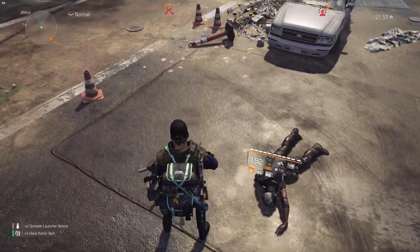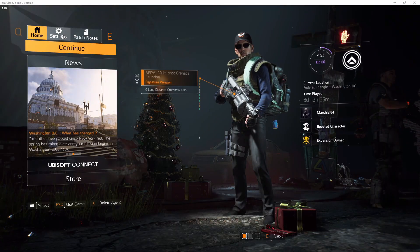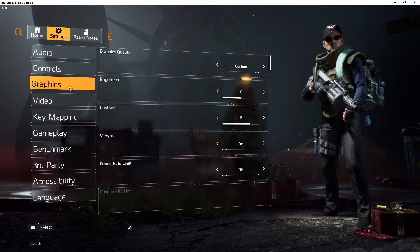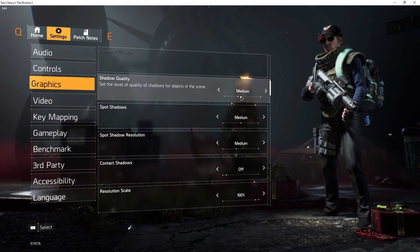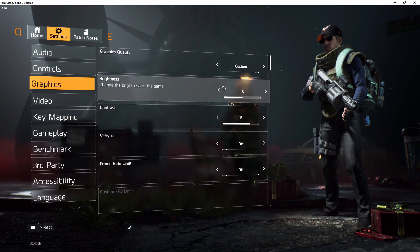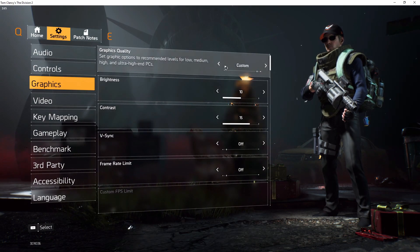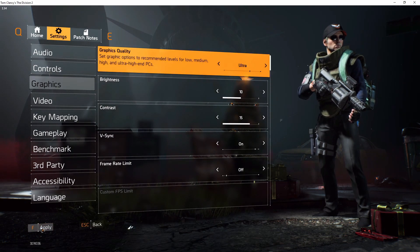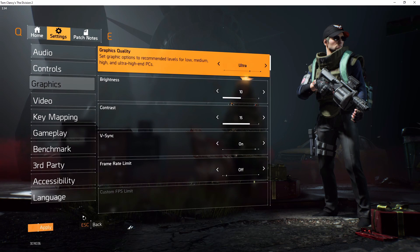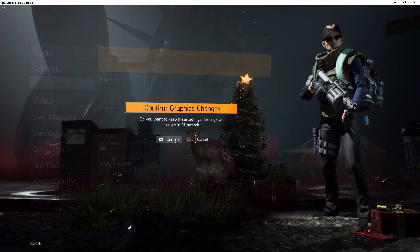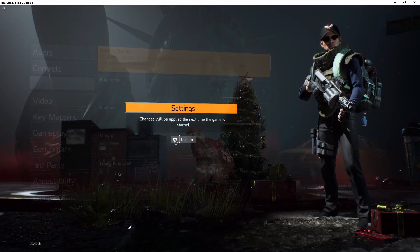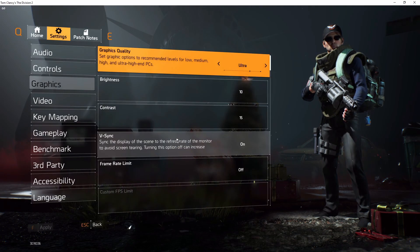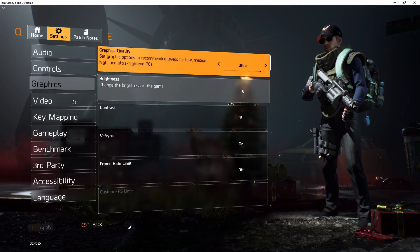Let's dive into how to set it up. When you come into the settings, go into the graphics and you'll notice that by default it's on custom. You need to switch that over to ultra, and when you apply these settings you'll get the normal warning to accept the settings, but Division 2 has an extra warning.